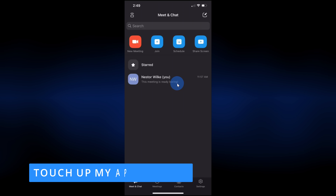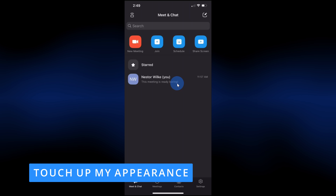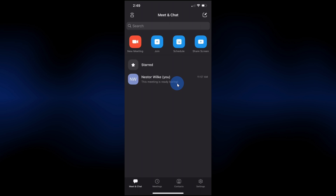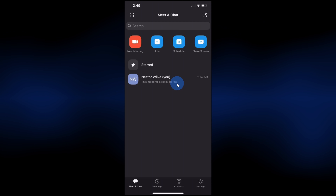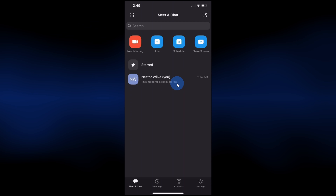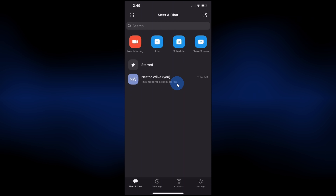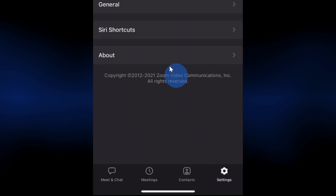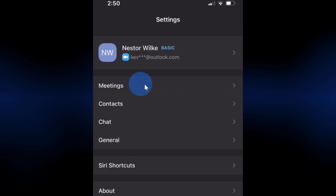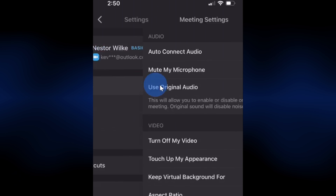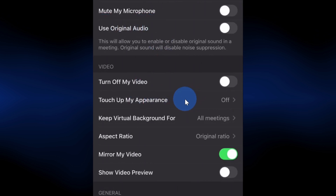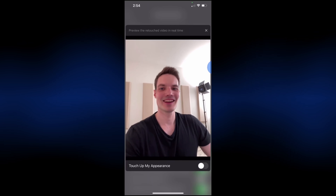Tip number one, and this one's a little bit narcissistic, but we all like to look our best in meetings. You can touch up your appearance. Here in the Zoom mobile app, in the bottom right-hand corner, click on the settings gear. Within settings, click into meetings, and within meetings, there's an option to touch up my appearance. Click on this.